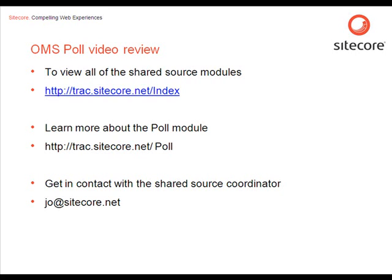You can also visit the project room for the OMS poll. And although the PDF documentation is for the previous version of the poll module. It is still installed and configured in the same way. Only the features that I've just shown you here. In this video are new.